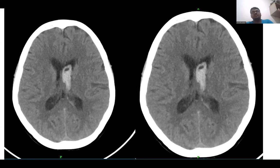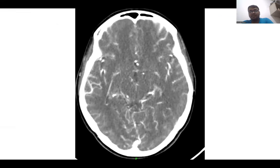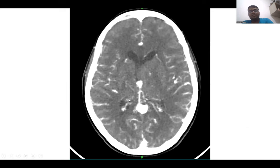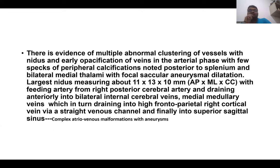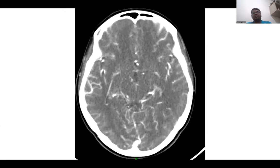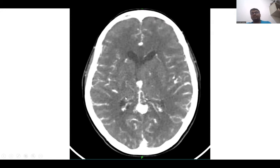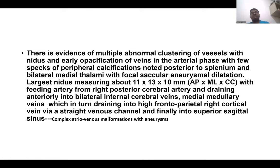In a 15-year-old female with cerebral vascular accident, intraventricular hemorrhage was noted in the left lateral ventricle, and an AVM was found in the splenium of the corpus callosum. Posterior to the splenium, bilateral midline thalamic involvement with venous dilatation was noted. The nidus measured 11 x 13 x 10 mm, with a feeding artery from the right posterior cerebral artery, and draining veins into bilateral internal cerebral veins and medullary veins.